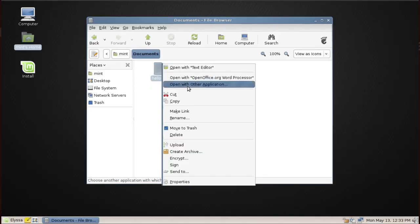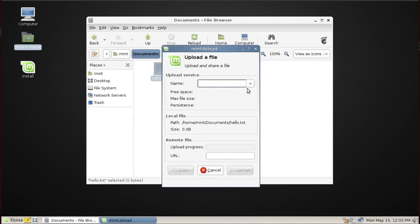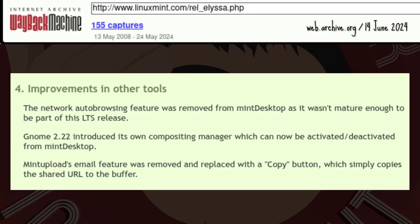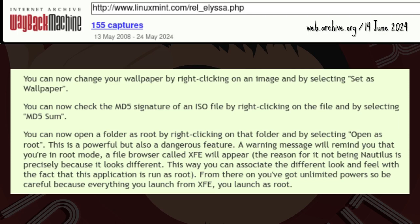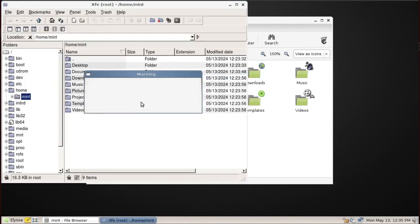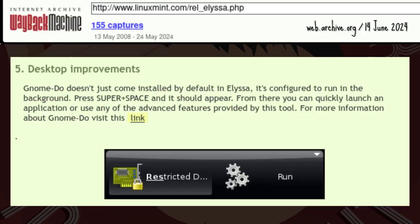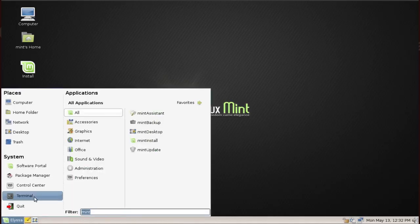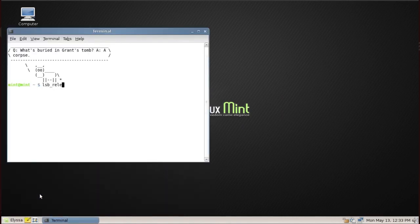Mint Upload's email feature was dropped — if a user wanted to email a file uploaded using Mint Upload, clicking copy and opening an email app would be the way to go. More actions were added to the right-click context menu: set as wallpaper, MD5 sum, and open as root.